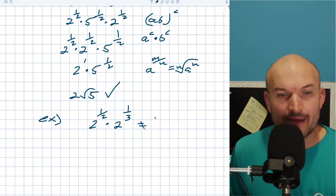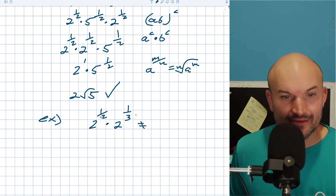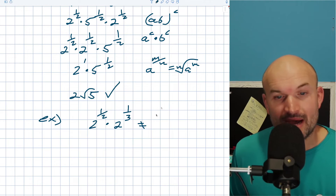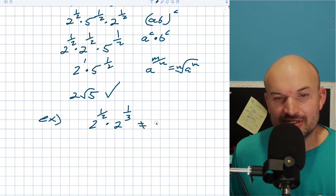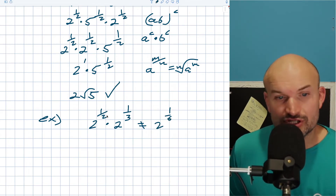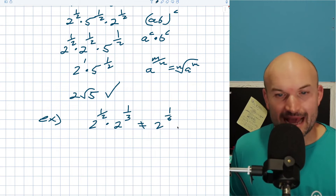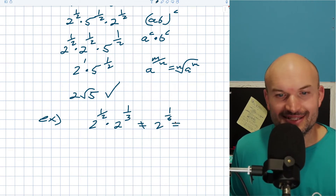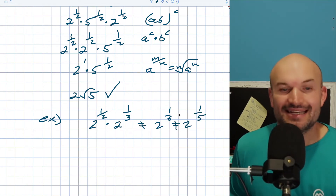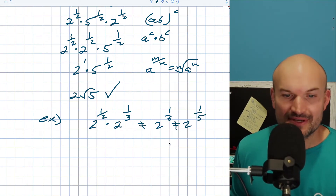We do not want to multiply the exponents — it's not going to be 2 to the 1 sixth power. We also don't want to just add the denominators — it's also not 2 to the 1 fifth power. We need to get common denominators.